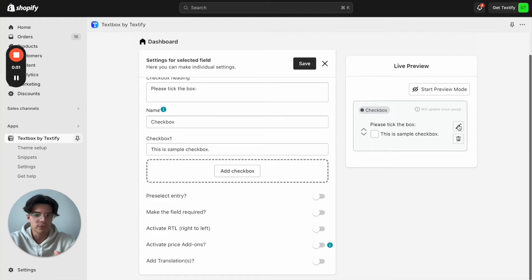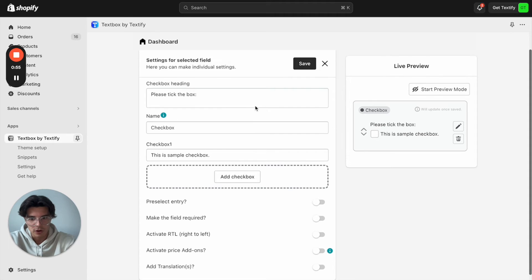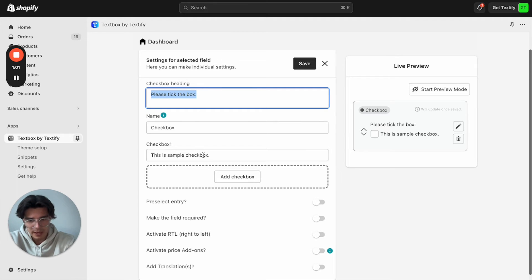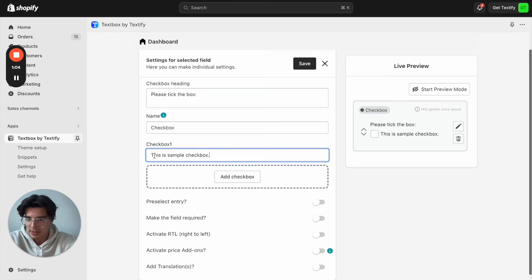Now we have different kinds of settings we can configure here. First of all, here we can enter the heading — 'Please tick the box'. I think that's fine. We can move on. We can see here this is a sample checkbox — you can write whatever you want to write.